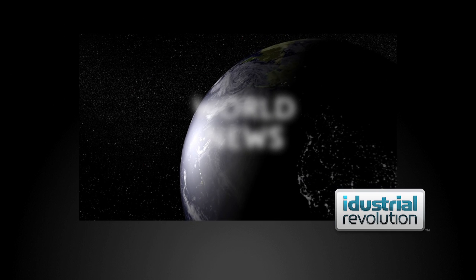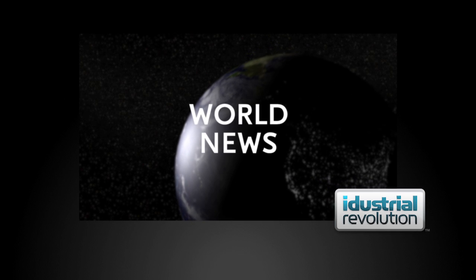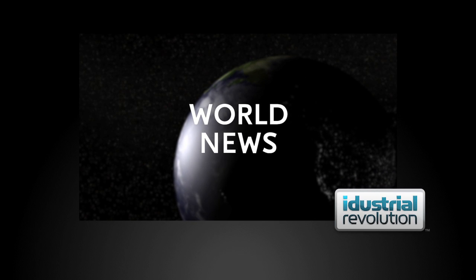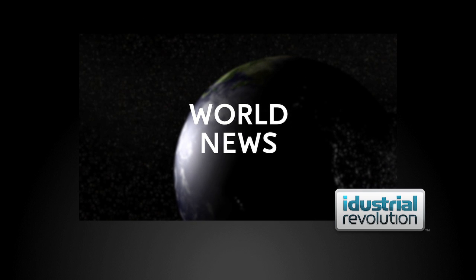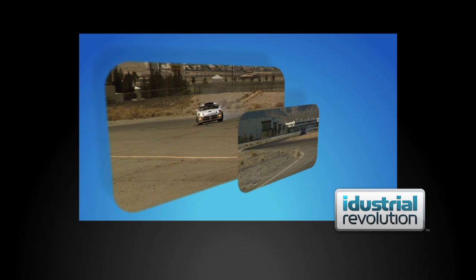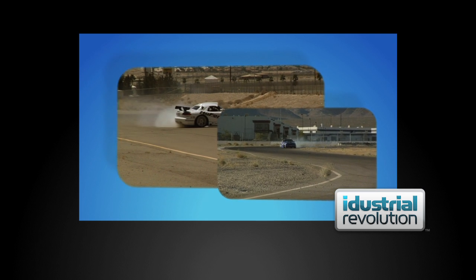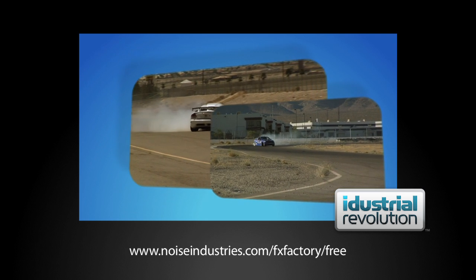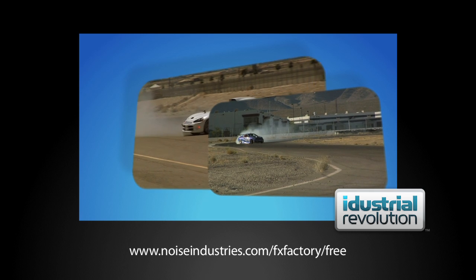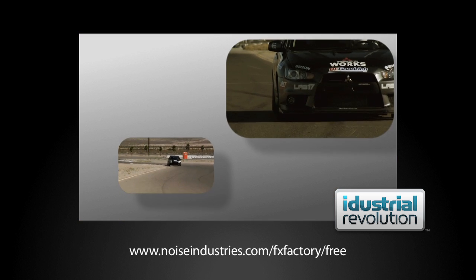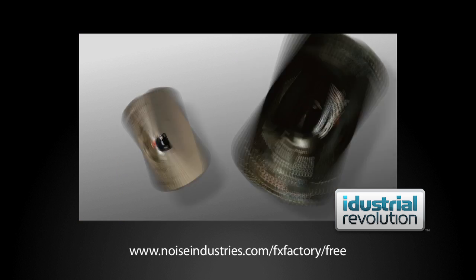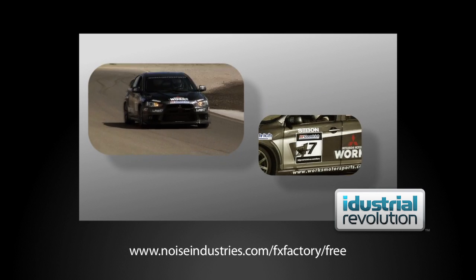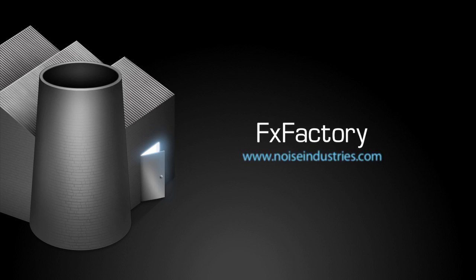So there you have all the great plug-ins in Freebie Pack from Industrial Revolution. And yes, you guessed it, they are absolutely free. Industrial Revolution Freebie Pack can be downloaded for free from noiseindustries.com. FX Factory offers a huge selection of great plug-ins. And if you don't have them yet, I suggest you go try them out at noiseindustries.com.